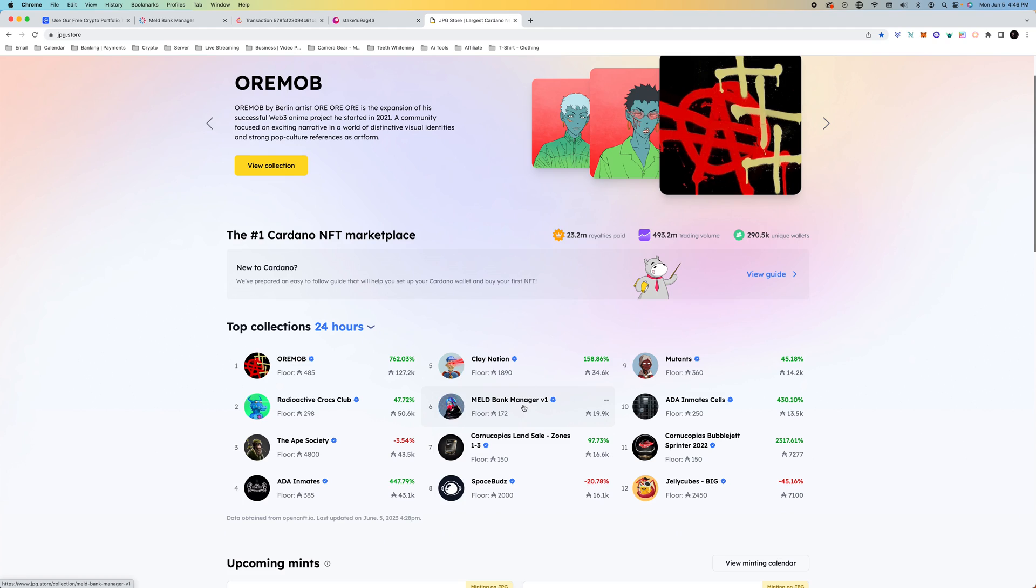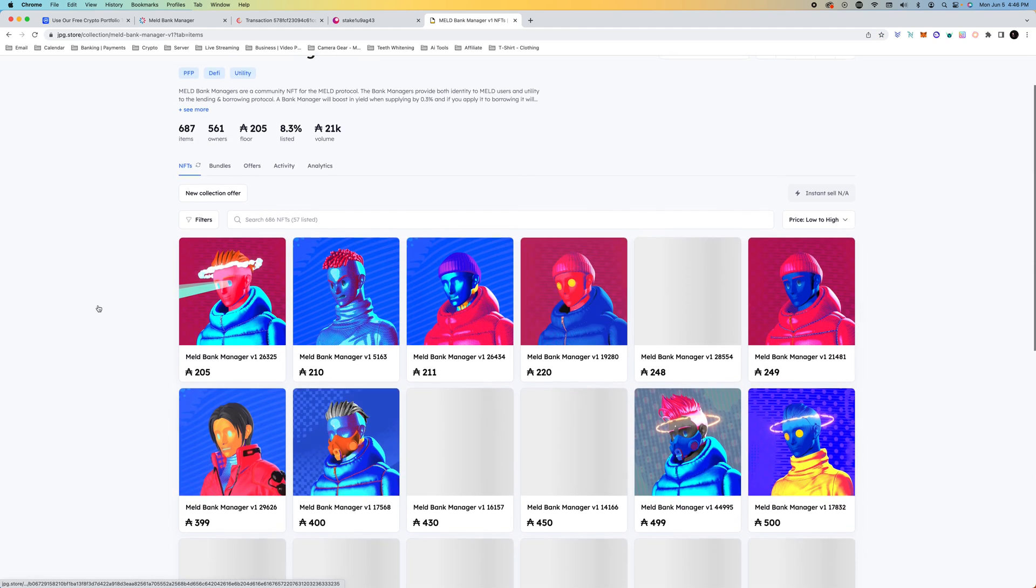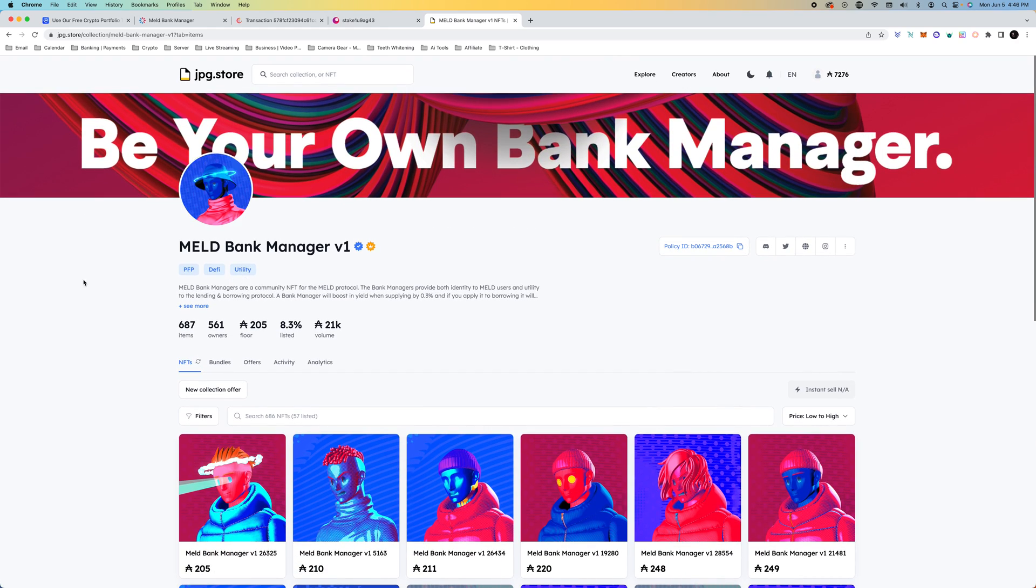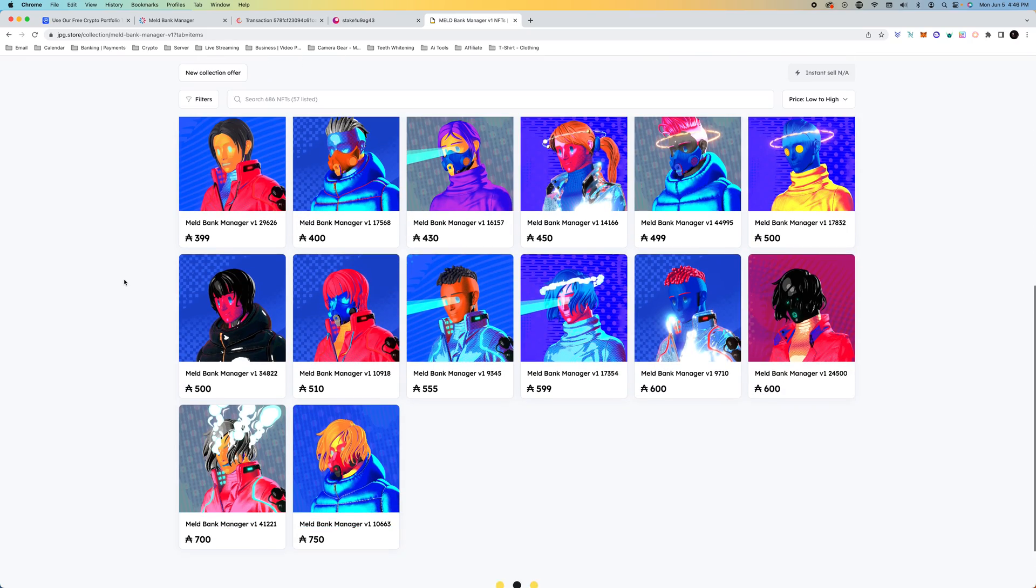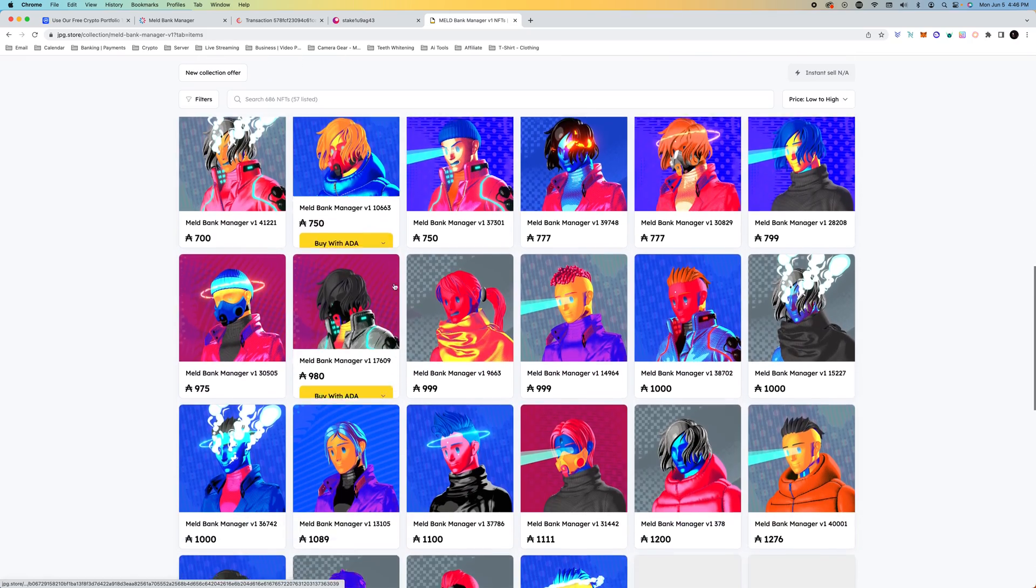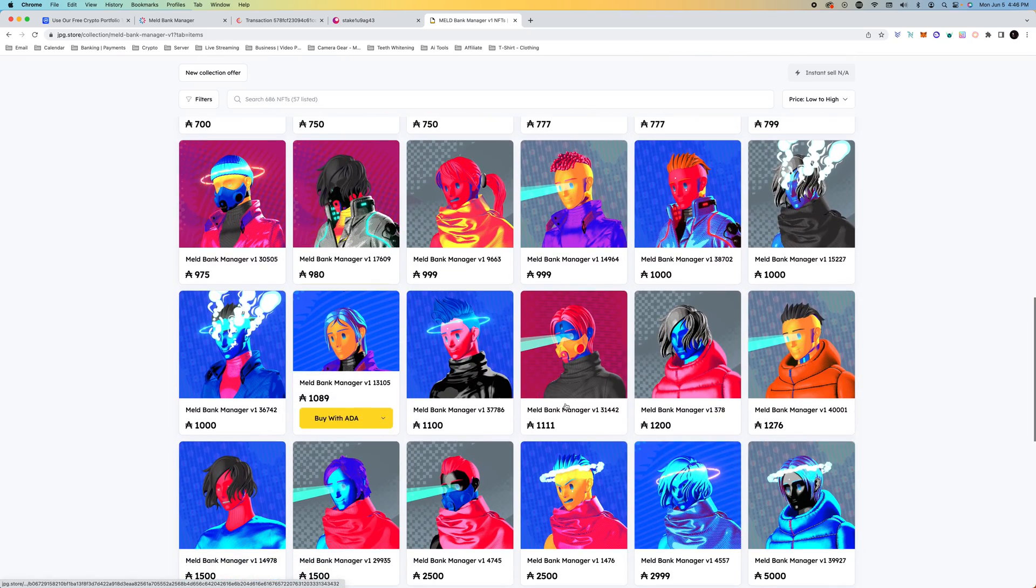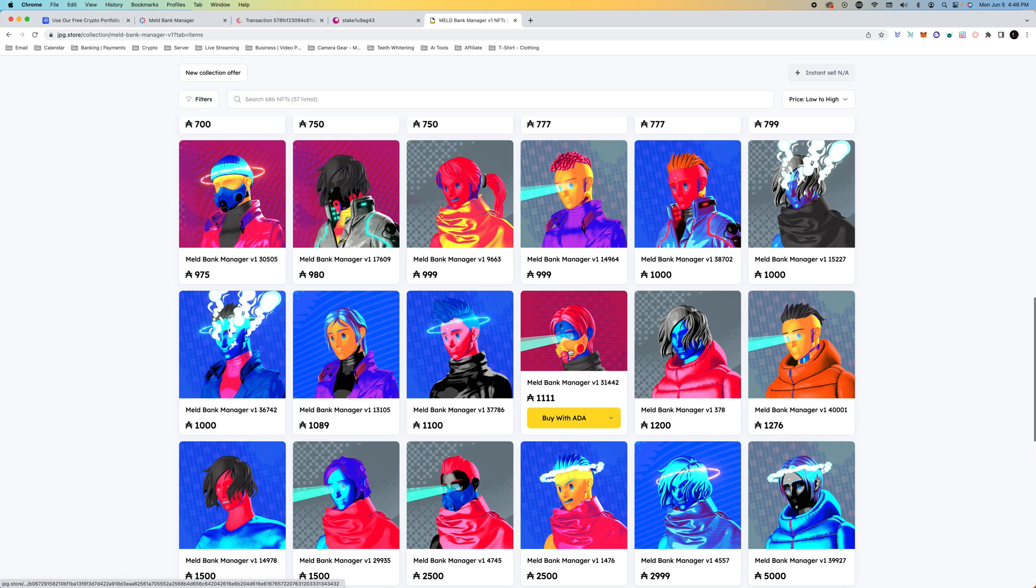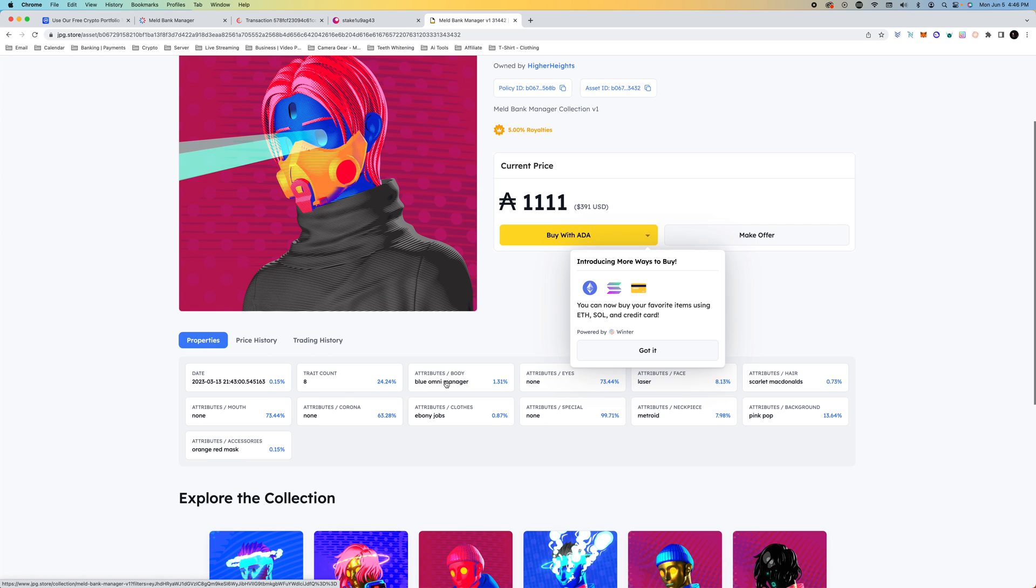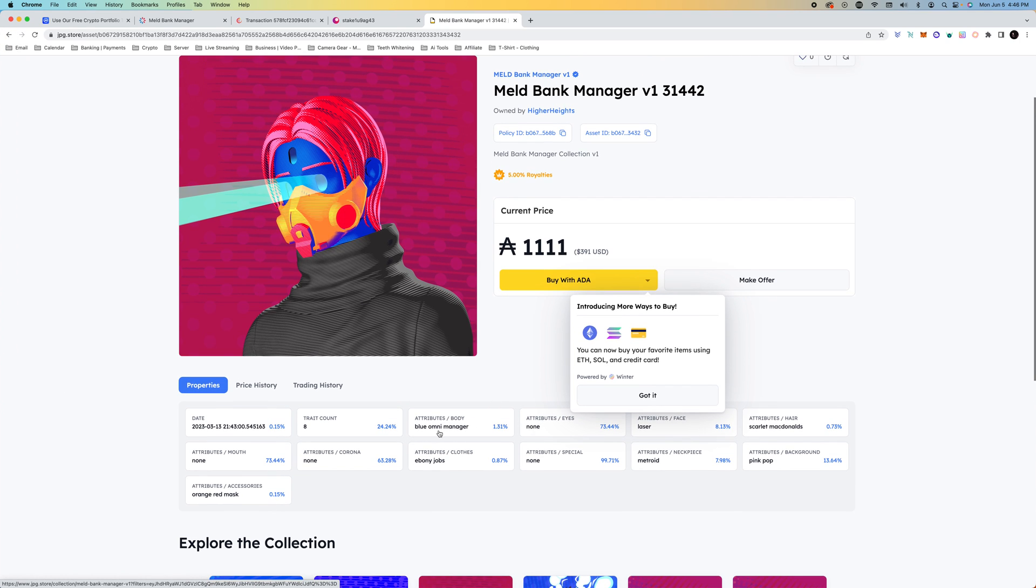As you can see, the floor is already at 172 and they do look really nice. I told you I would talk briefly about the rarities. For example, if you have something like a gold mask, that's going to be rare. Anything gold, really. There's a glitch, there's a mask, and then there's a jacket that's gold. You can see the traits here.